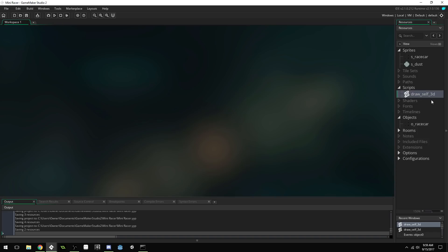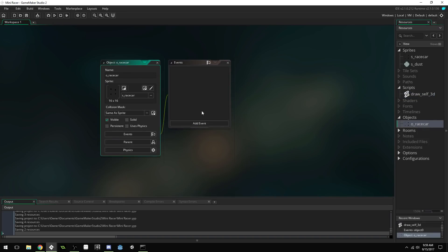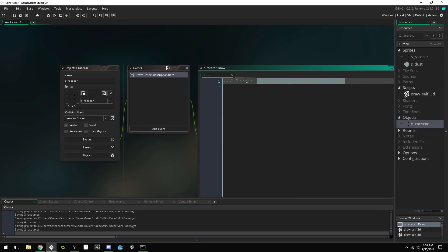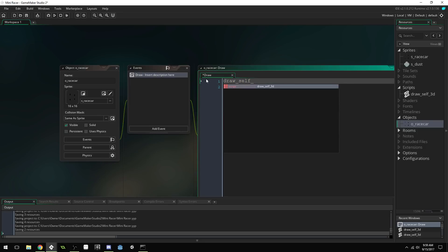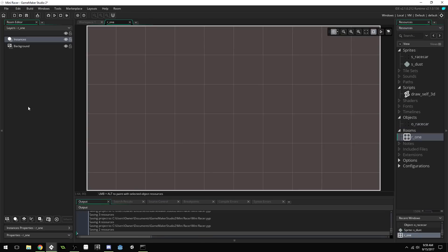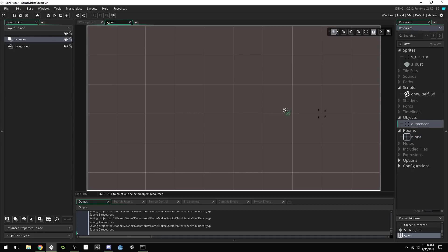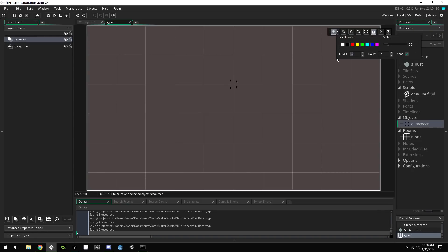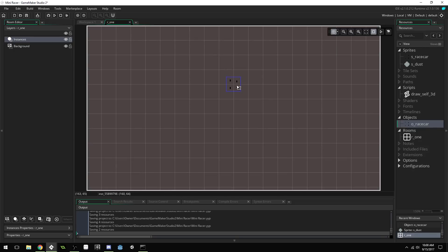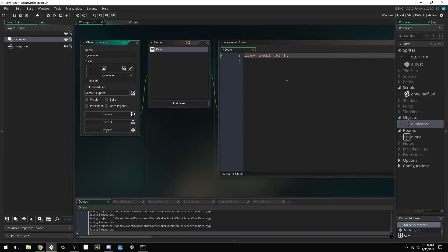So, once you've got your draw self 3D script, we can come into our object, add a new event, add a draw event, and just call draw self 3D. Now, I've already got the room set up with the view and everything, so I didn't have to do that. But, obviously, this project file will be left in the description, so you guys can check it out if you want to just download the project file. I did already set up the, let's set this to 16 by 16. I did already set up the view and everything, so I wouldn't have to do that during the video.